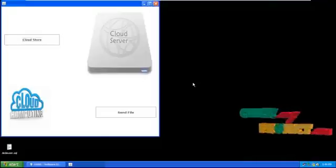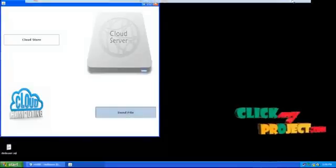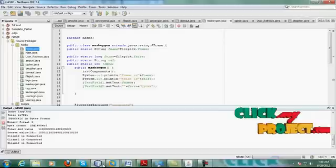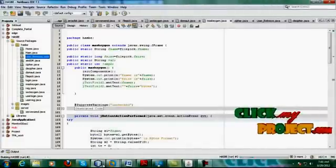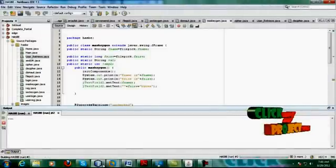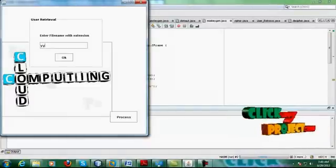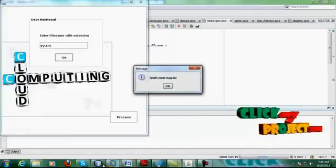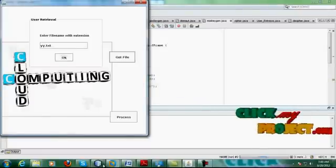After storage, we need to retrieve the file. Before retrieving the file, just click this process. The server is going to provide the data, so we go to the user retrieve Java form. In that form, we enter the file name of the respective file — for example, I uploaded y.txt. That file name is given, then click OK. The file path is y.txt, then click get file.